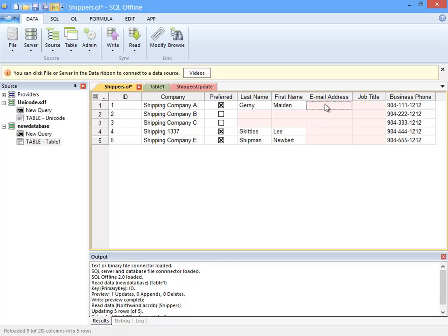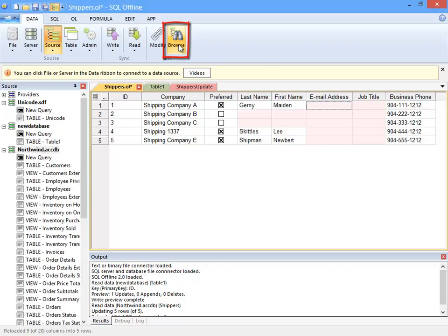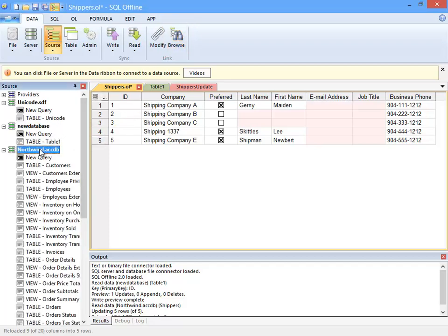Now, the Browse button here displays the data link from the offline document in the source window. So, that's the Ribbons Data tab.